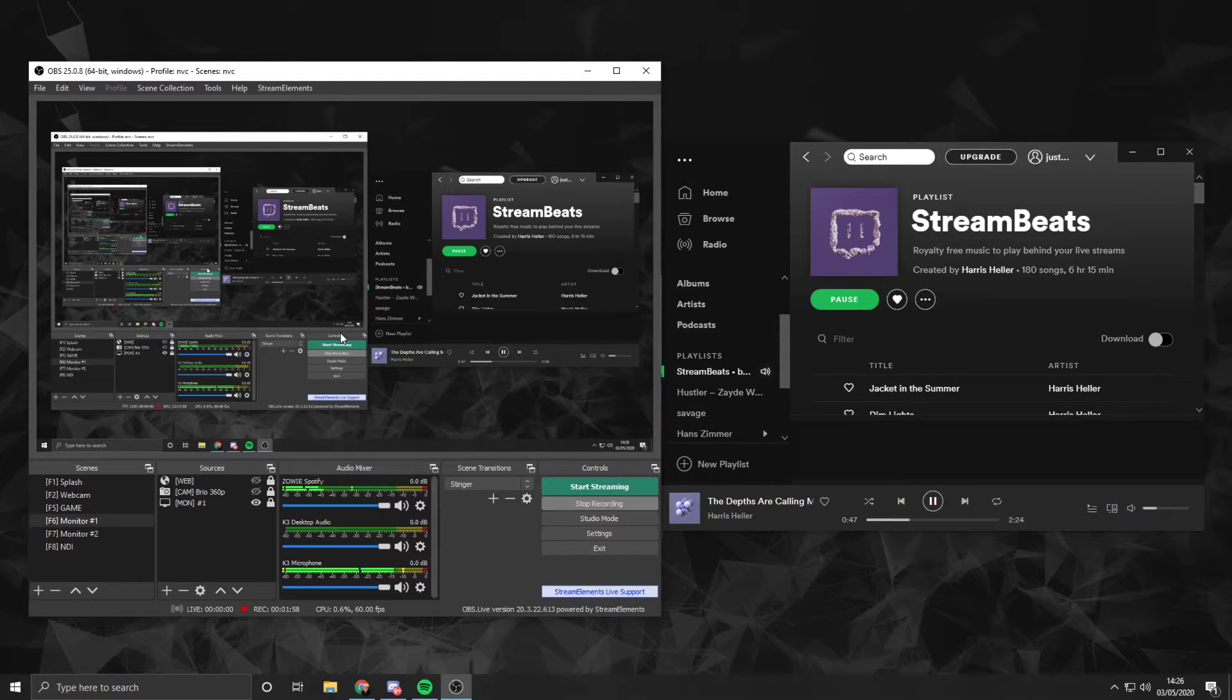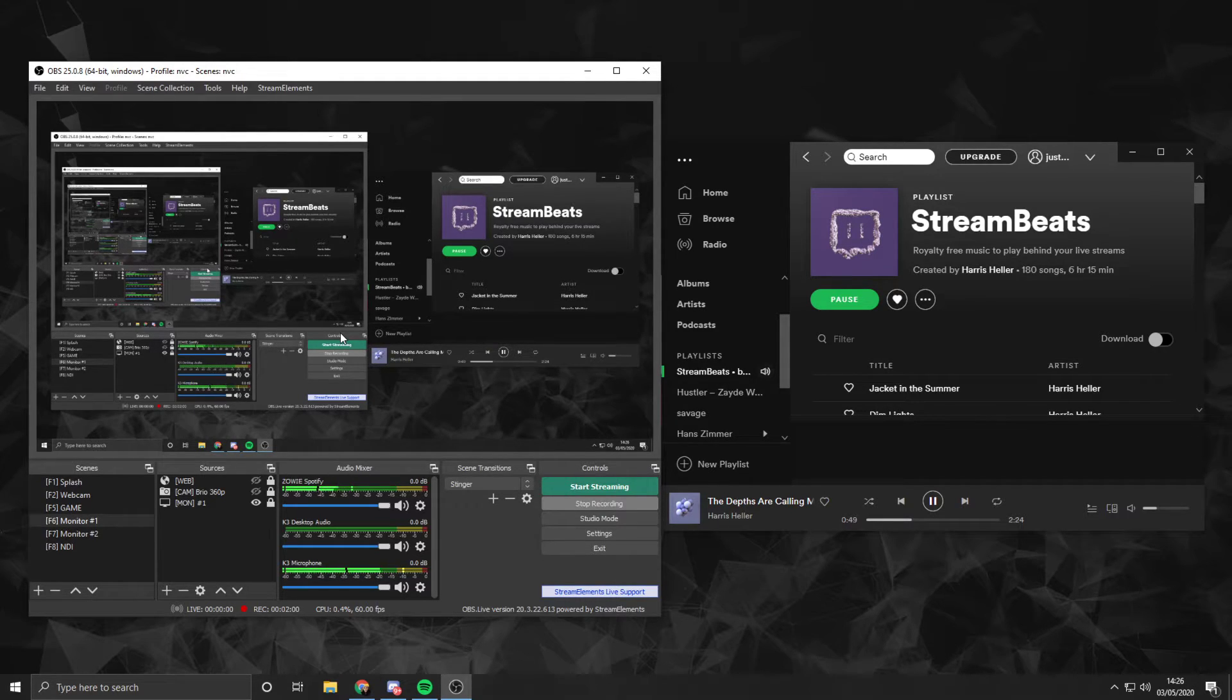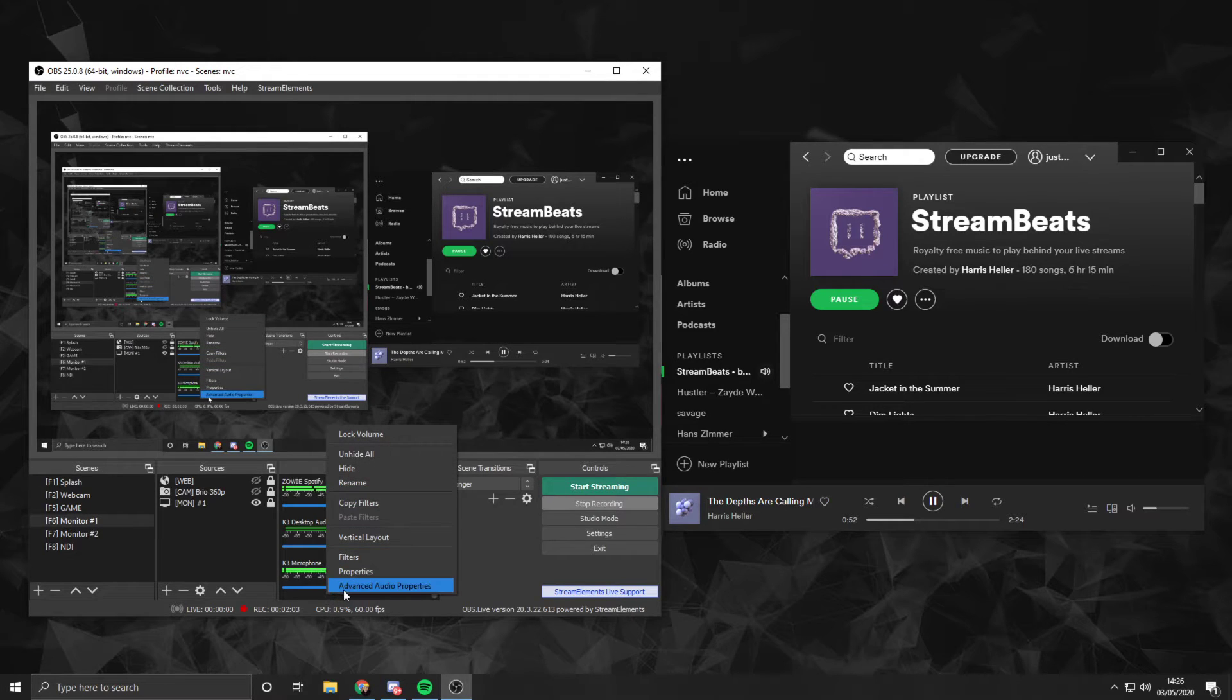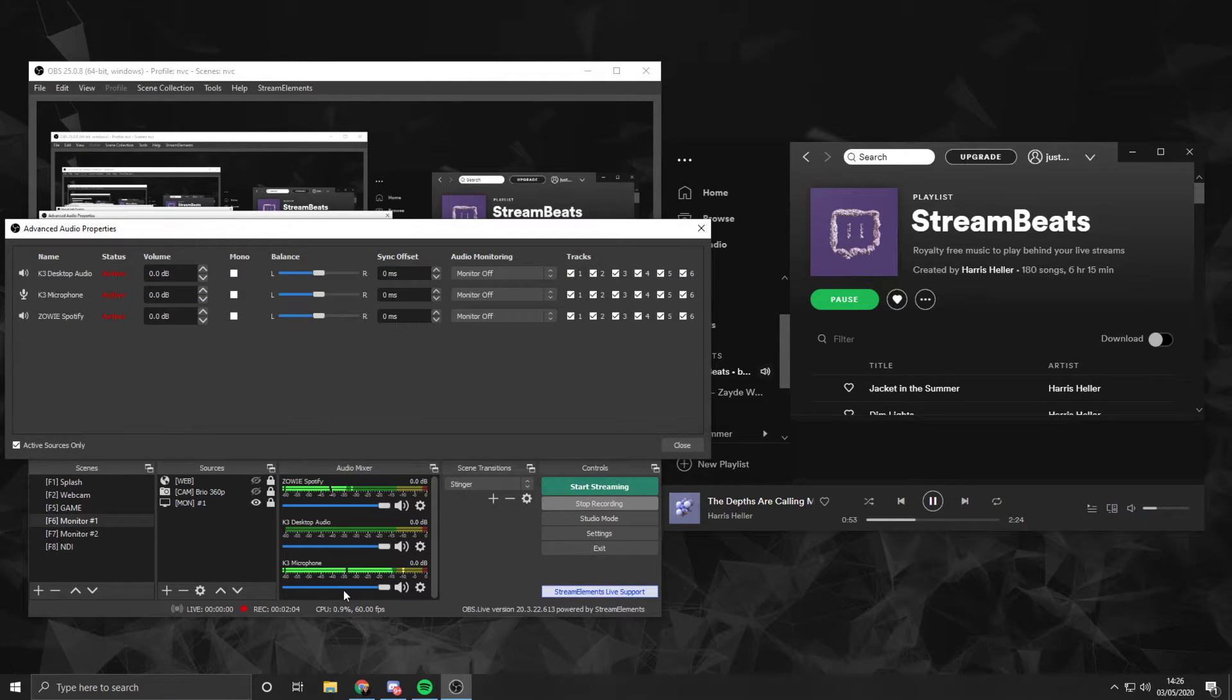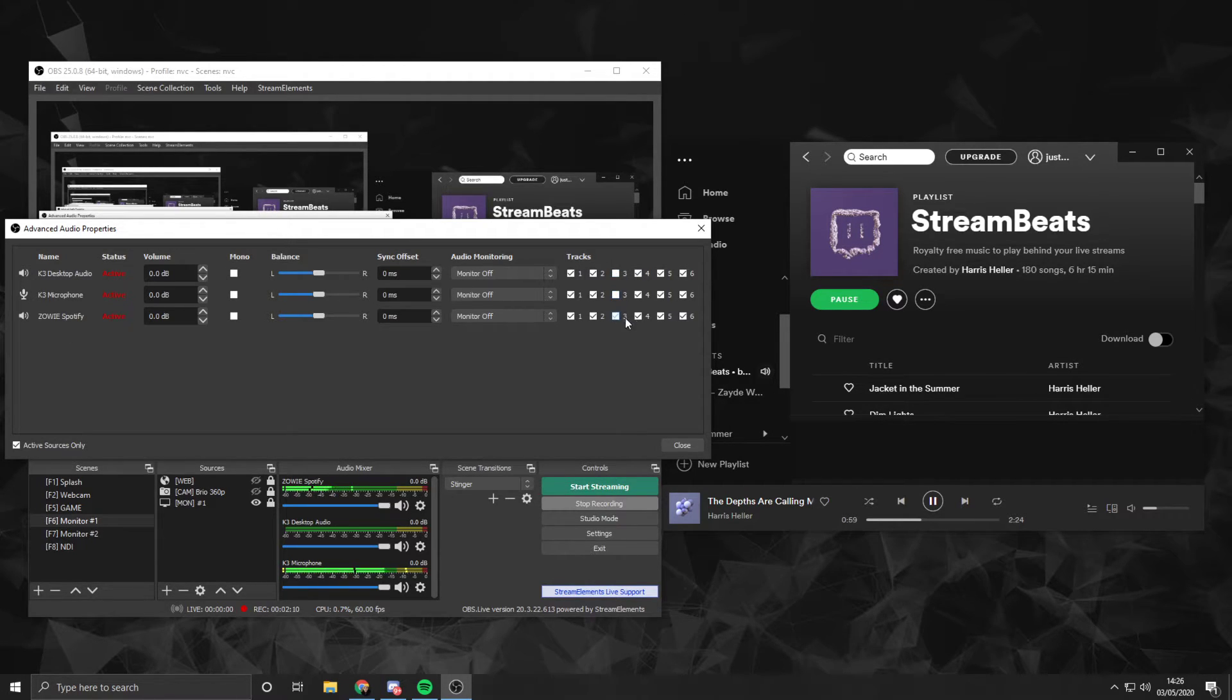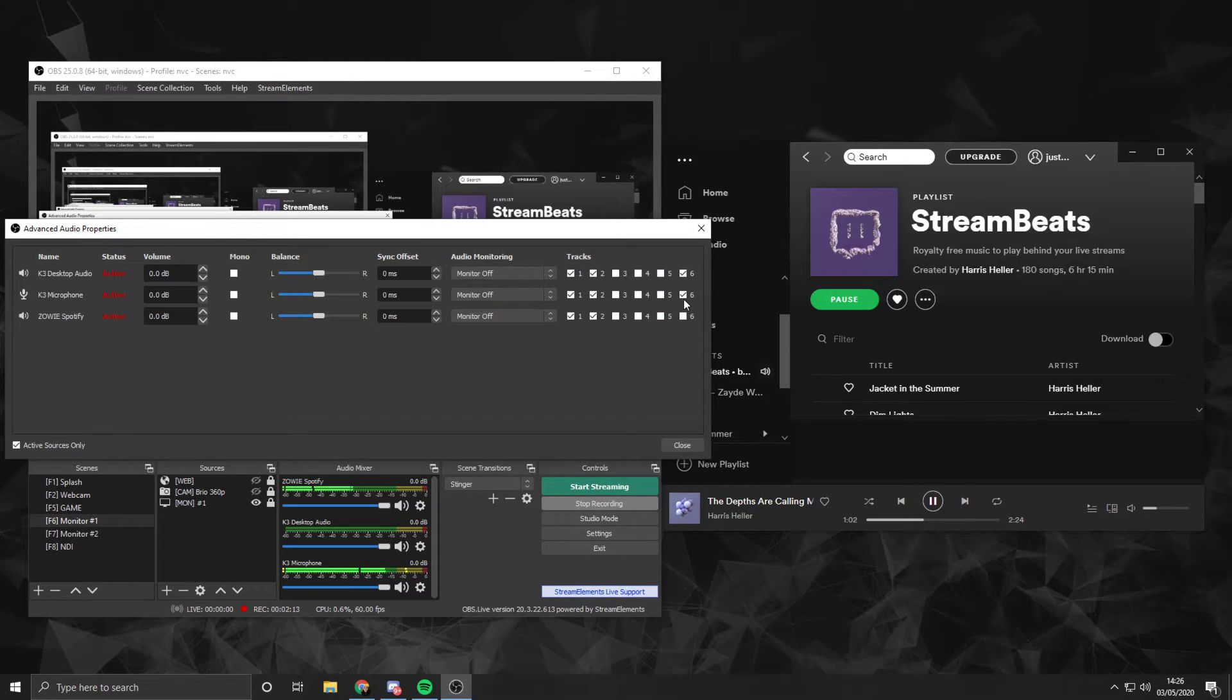Now we can go an extra step here to make sure the music also doesn't appear on our recordings. So we can right-click, go to Advanced Audio Properties, and we can see our tracks, six of them for all three of our outputs. I'm going to uncheck all of these ones because we're never going to use three, four, five, and six.